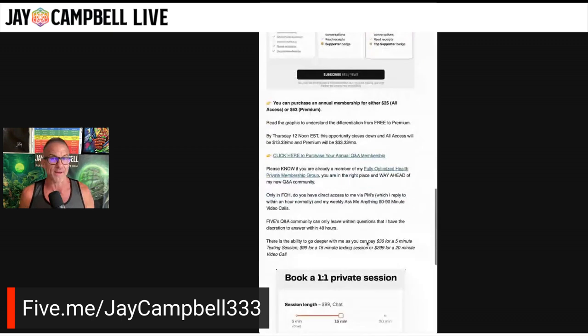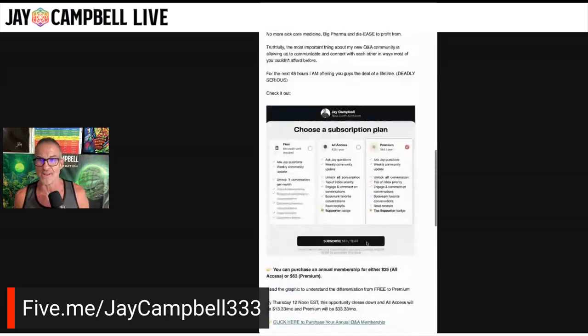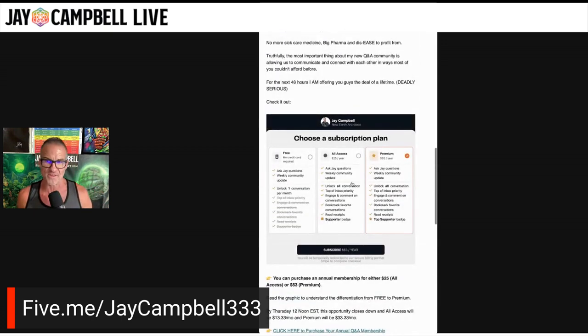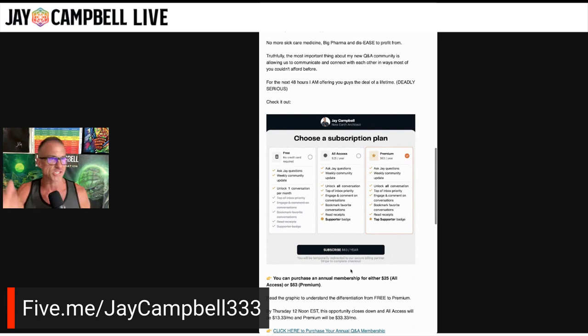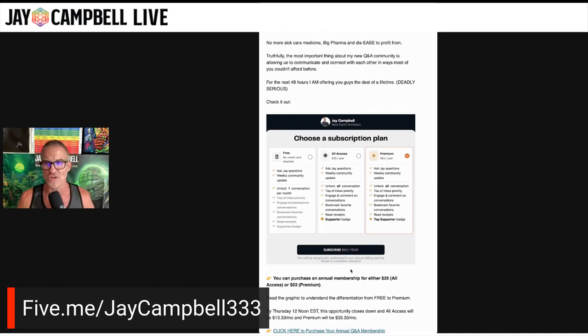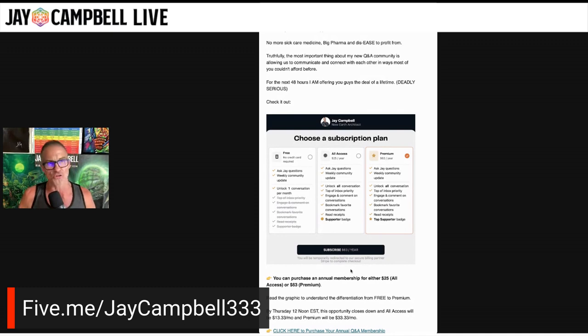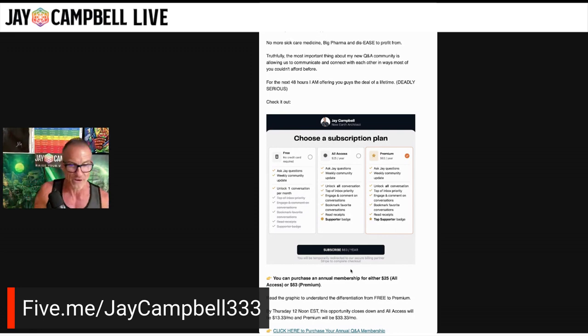Now, I want to let you guys know that from a differentiation standpoint, what is the difference, $25 to $63? There's not much that big of a difference, just the level of access - from the supporter badge to a top supporter badge and read receipts and also my ability to respond sooner rather than later.